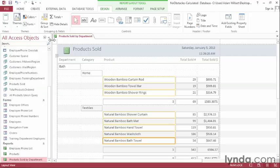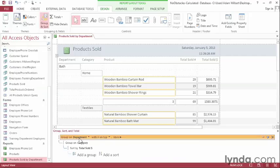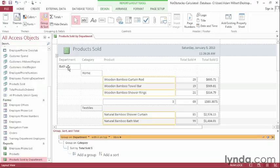Now at any time, we can go back to Group and Sort and rearrange our departments and categories. For instance, if I don't need this granular level of detail, I can get rid of the category and just take a look at everything by department to find the overall total for the entire department.